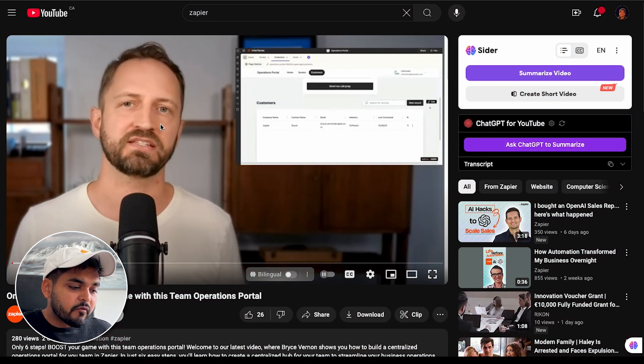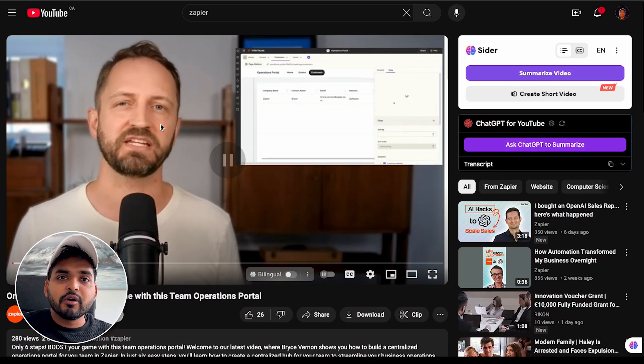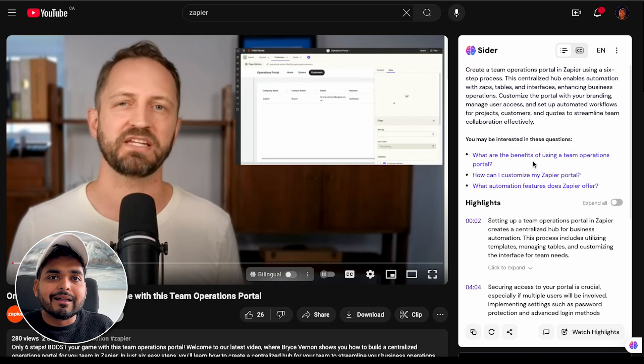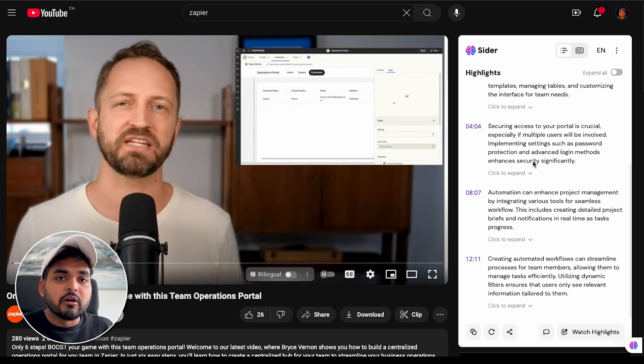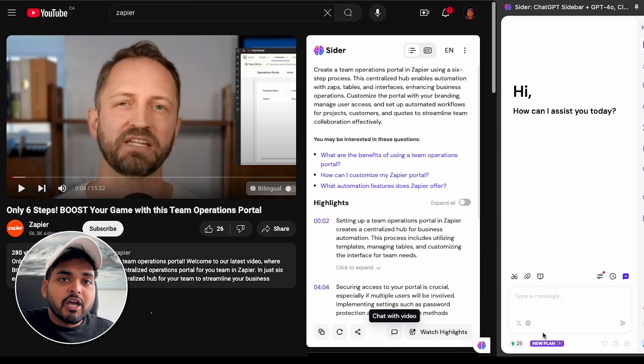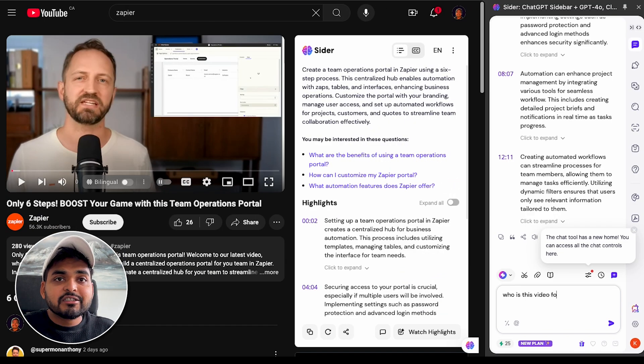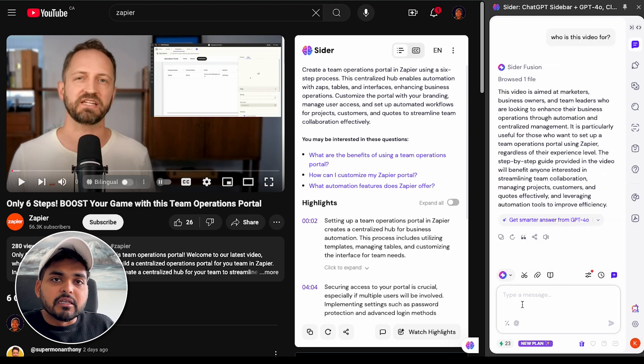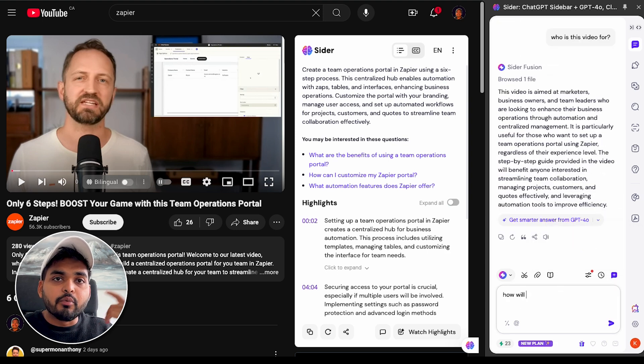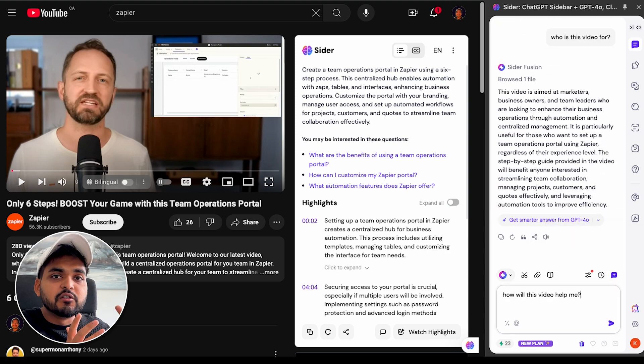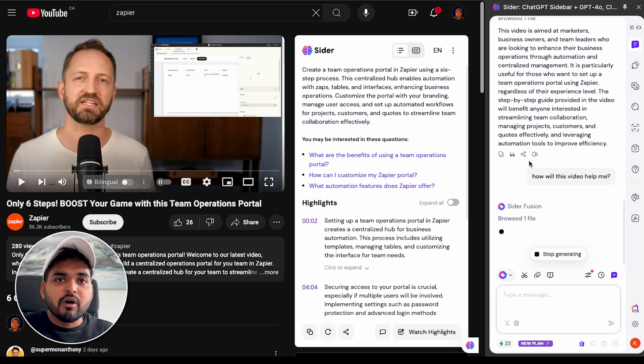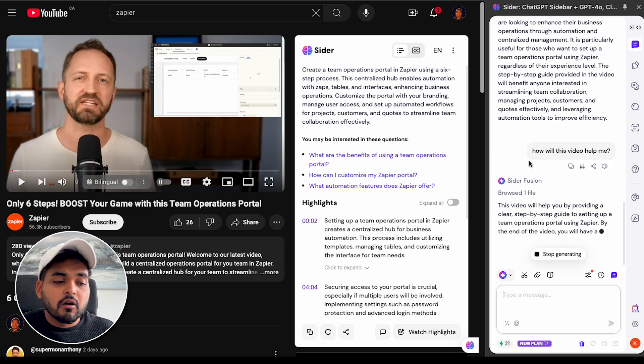So with Cider, first it's going to summarize the video. So you can get a quick glance on what's going on in this video. And then if you click on this chat button, you can then start asking questions to this. It's like ChatGPT, but the brains of ChatGPT is now this YouTube video.